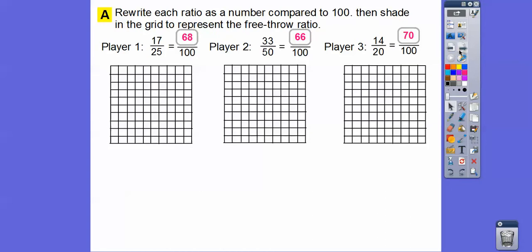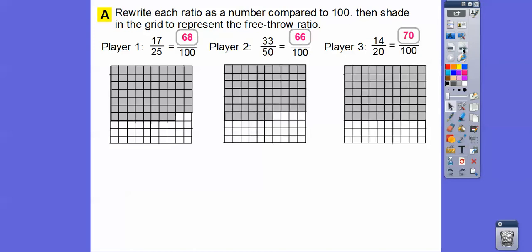Here are the grids — 100 squares for each player. To represent 17 out of 25, which is the same as 68 out of 100, we shade 68 squares: 10, 20, 30, 40, 50, 60, and then 8 more. For player two we shade 2 less because it's 66. And player three is 70, so we shade all 7 rows.